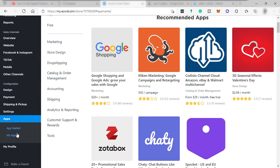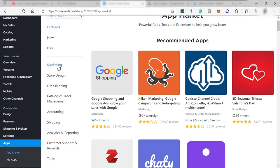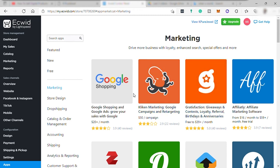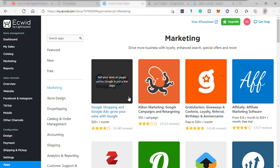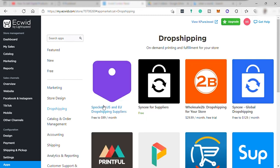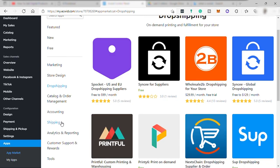And then settings. And under here is your app. Here is where you can download different apps or plug-ins to help your online store. From marketing app, store designs, dropshipping if you would like to do dropshipping, and many more.